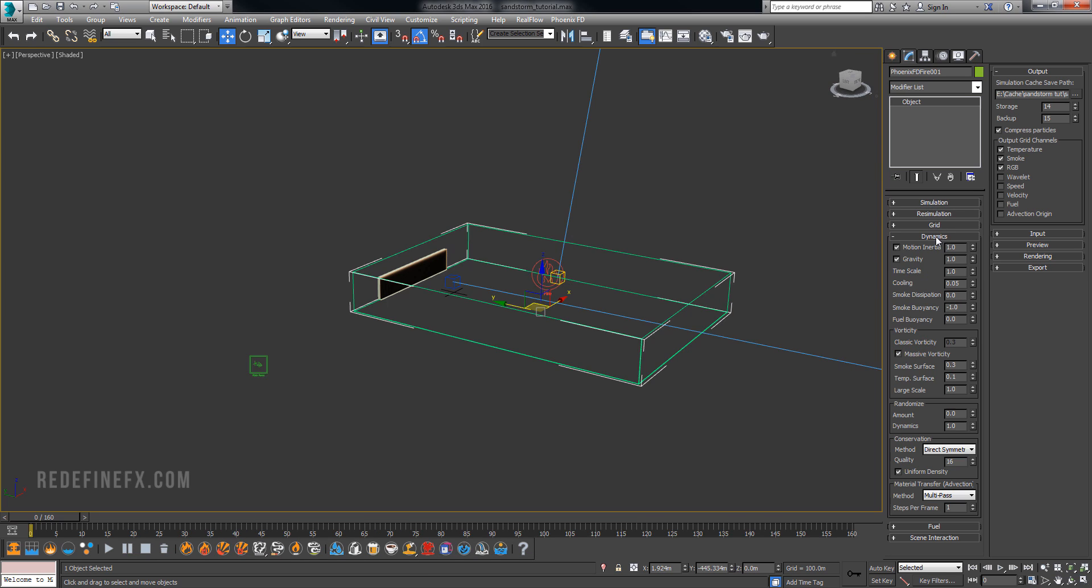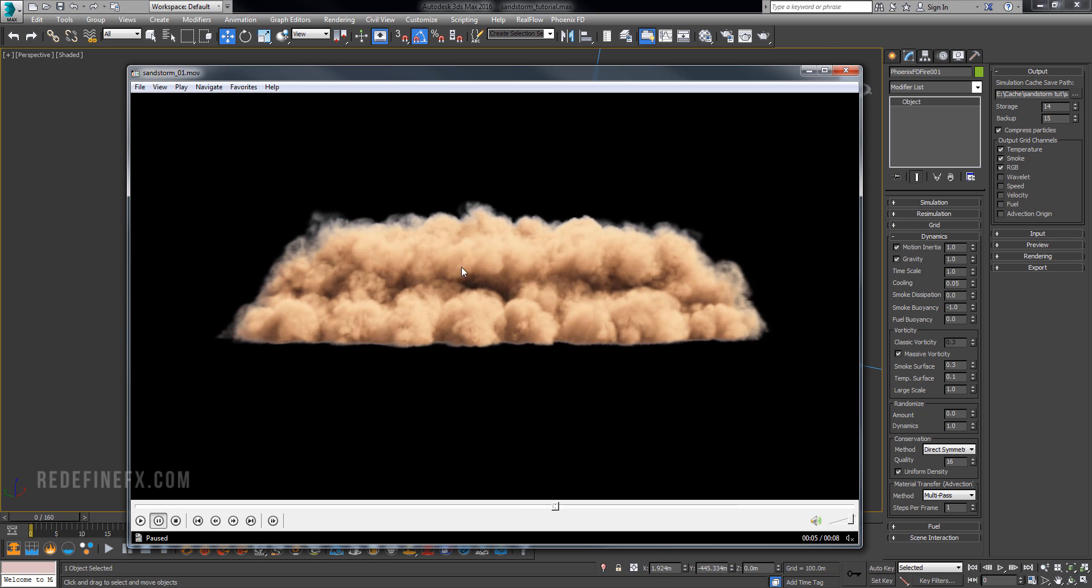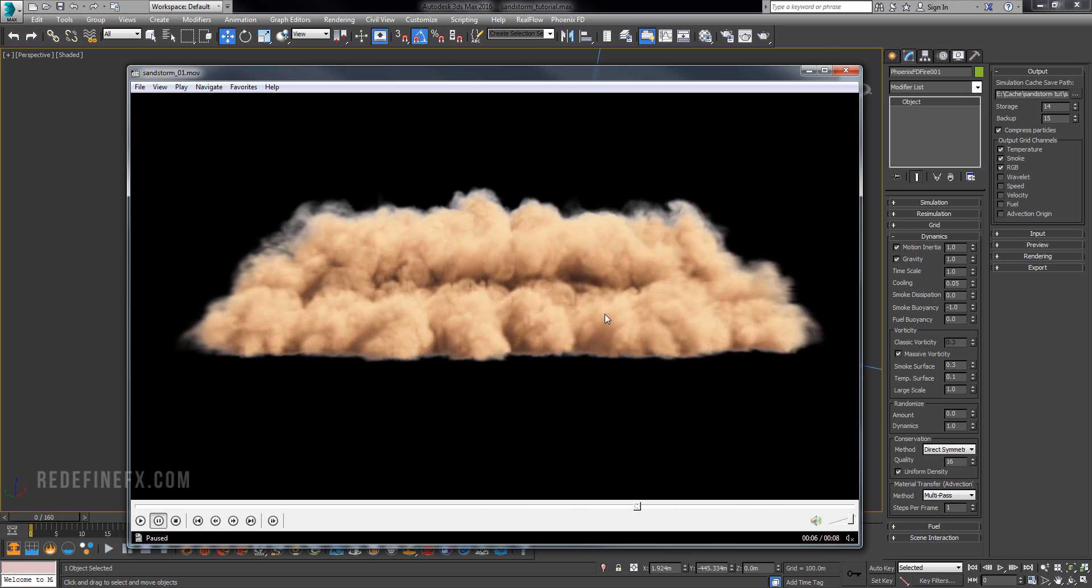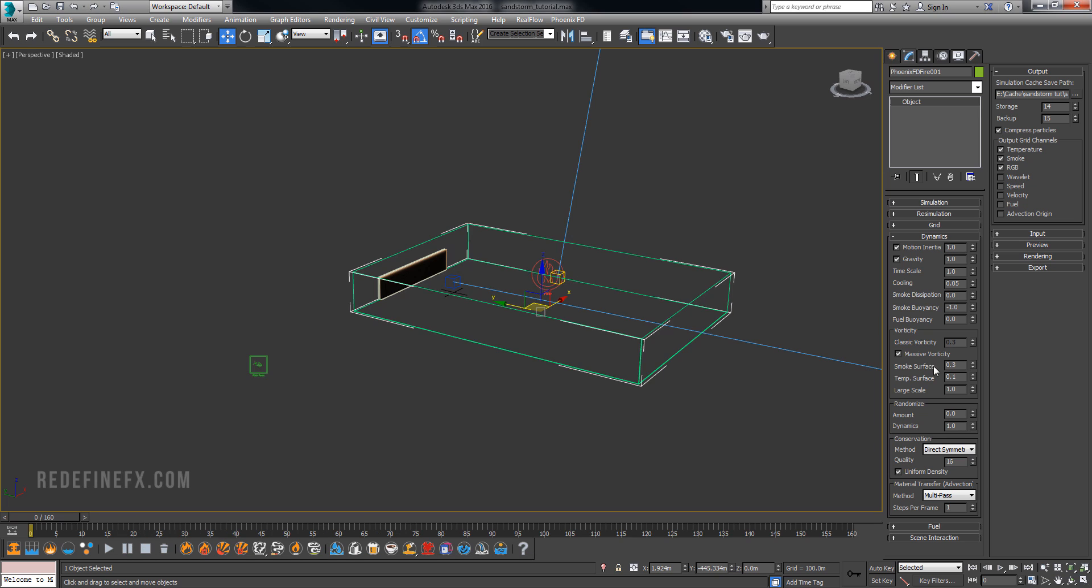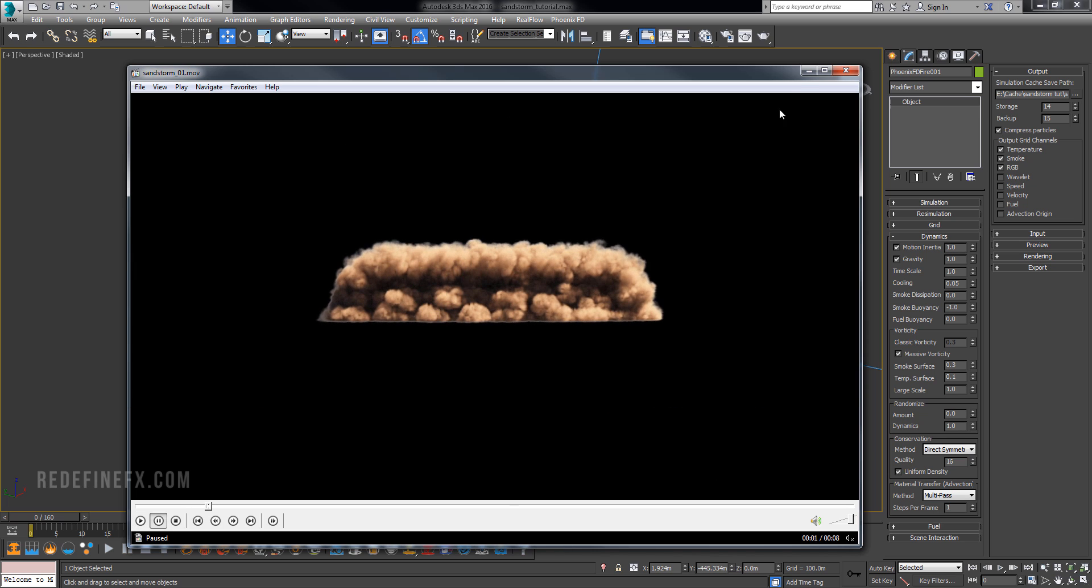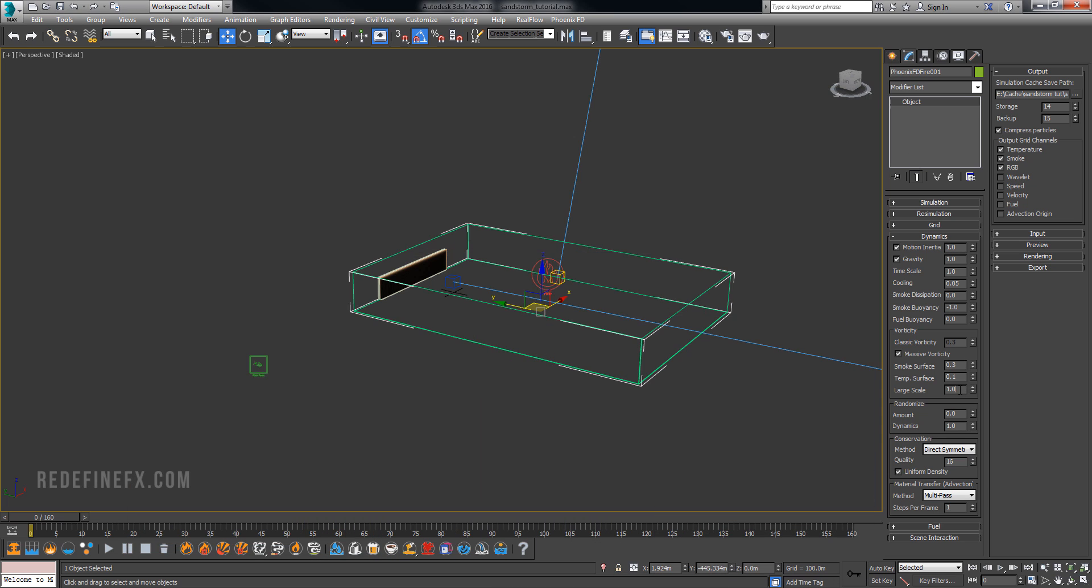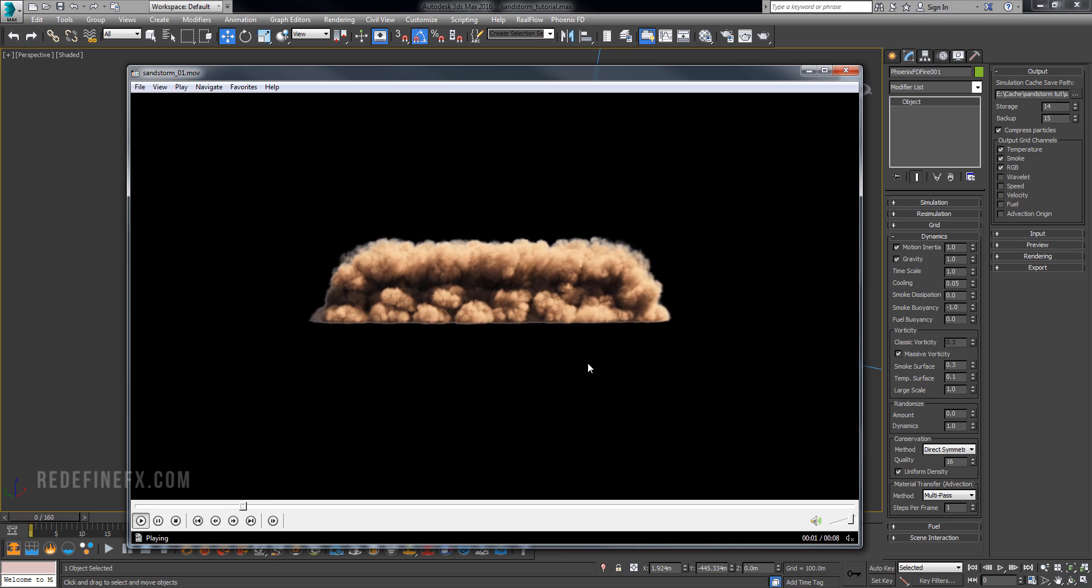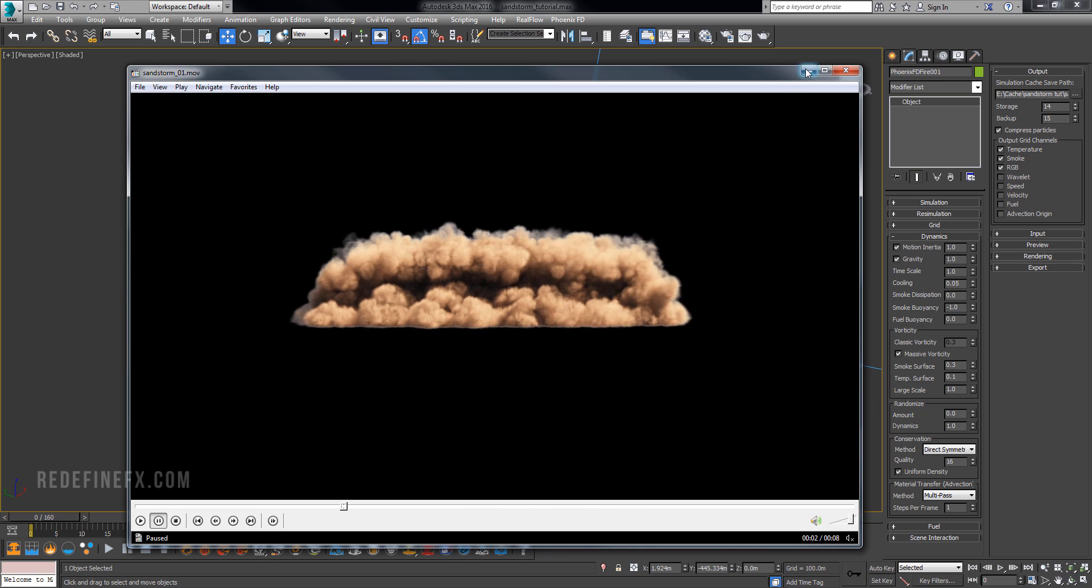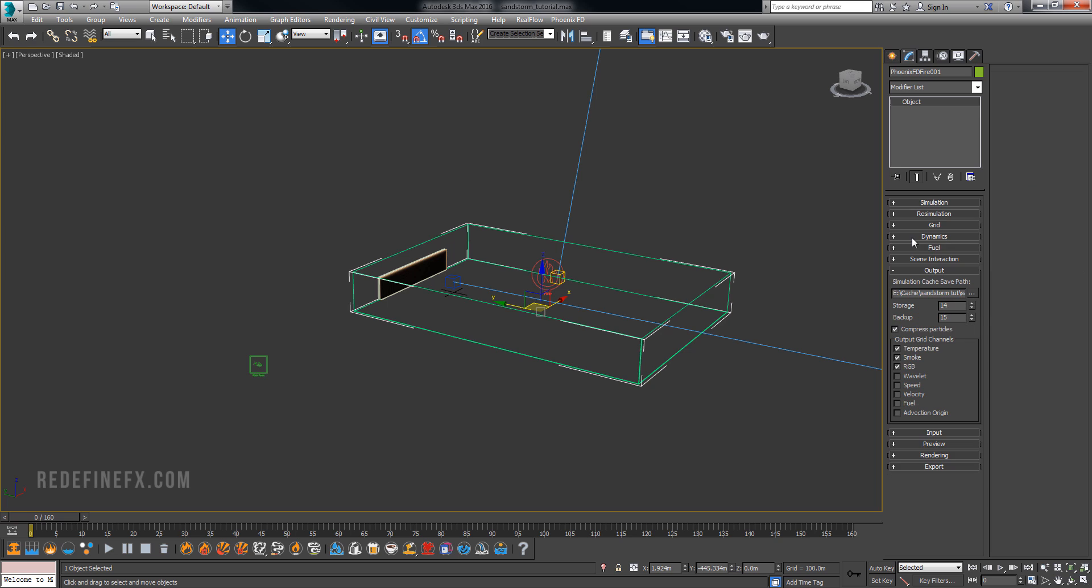So then for the actual settings under dynamics I'm doing minus 1 for smoke buoyancy and that's just to keep the dust from rising so it actually kind of keeps falling. Then for the smoke surface vorticity I'm doing 0.3 so the vorticity just controls the amount of these plumes and the detail. And then large scale is set all the way up to 1 because I wanted it to look as large scale as possible. And then for the quality I'm doing 16 and 1 step per frame is good enough.